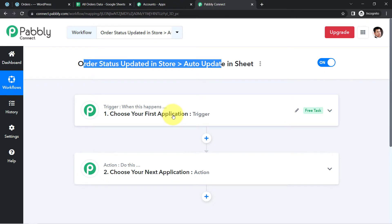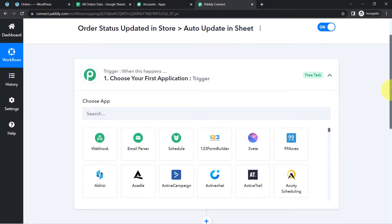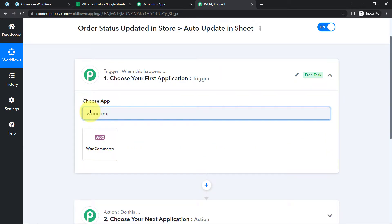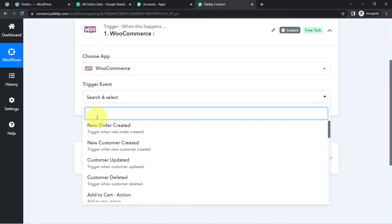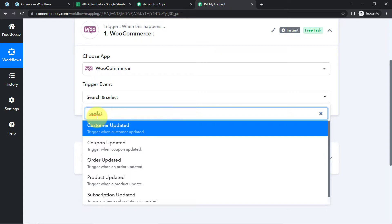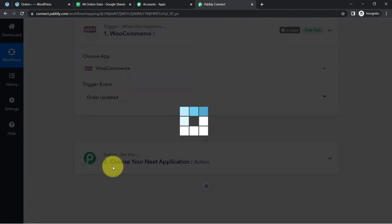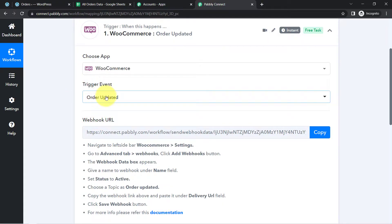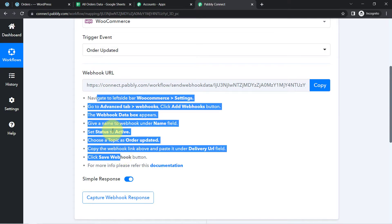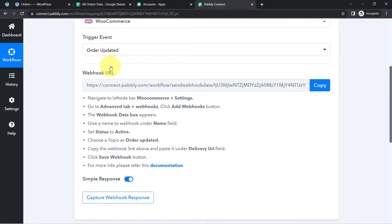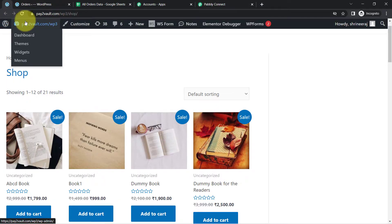According to our use case, whenever the order status changes in WooCommerce, update the order status in Google Sheets. So WooCommerce will be the trigger application, and in the trigger event I am going to choose 'Order Updated' — this triggers when an order is updated in my WooCommerce store. After selecting these two things, I have a webhook URL and instructions to connect WooCommerce with Pabbly Connect.